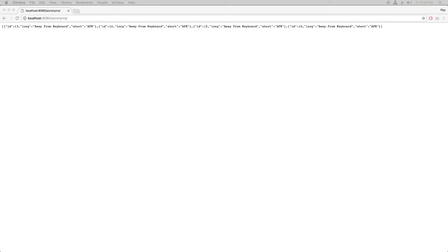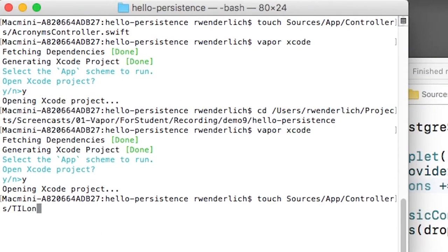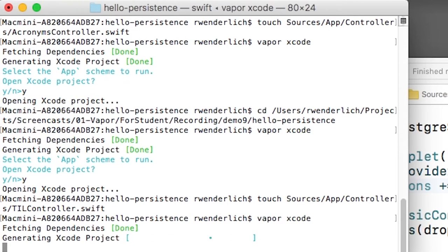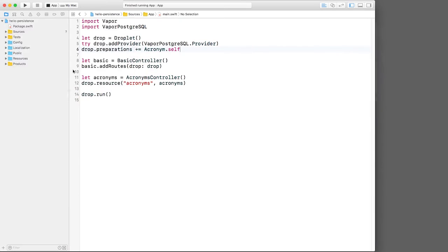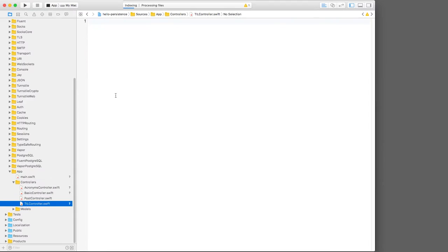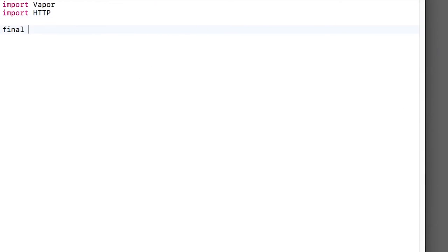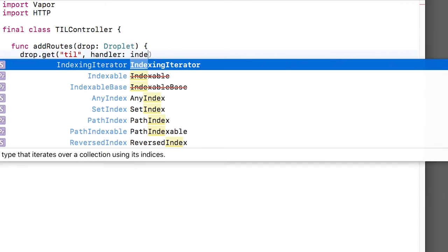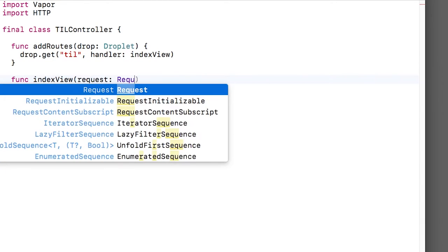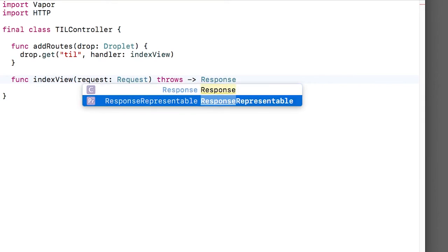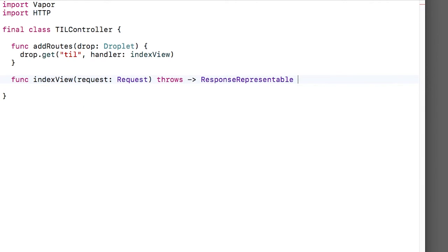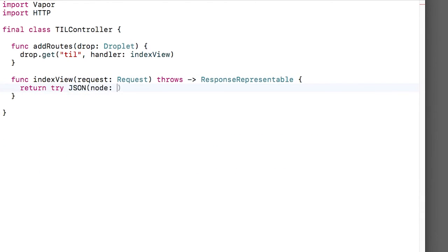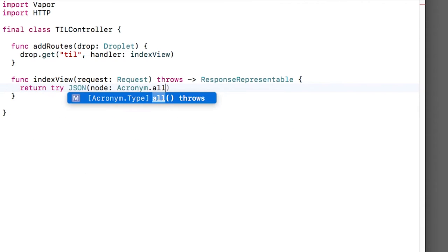Now I'm going to create a new file called TIL controller dot swift and I'll regenerate the Xcode project. I'll open up TIL controller dot swift and I'll create a new method to register its routes. For now it will contain just a single entry. If we perform a GET at the TIL path, it will call the index handler. Let's write that index handler next. It'll take a request, it can throw, and it returns a response representable. To quickly try this out, for now I'll just return all of the acronyms as JSON.